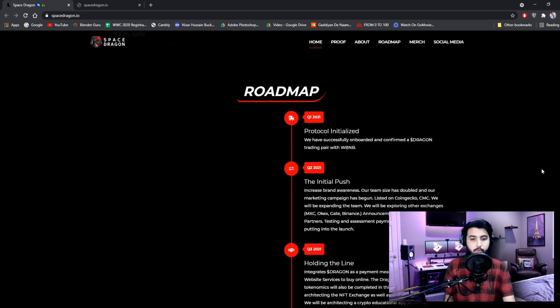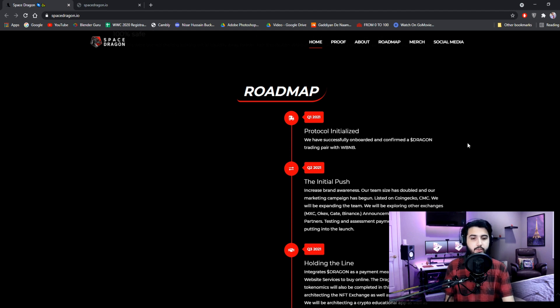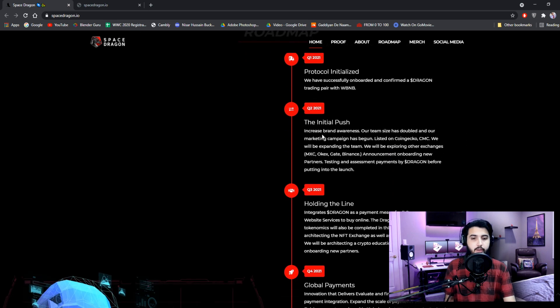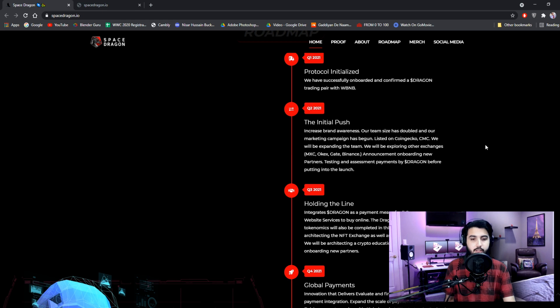Quarter 1, 2021: Protocol initialized. We have successfully onboarded and confirmed a Dollar Dragon trading pair with Wrapped BNB. Quarter 2, 2021: The initial push. Increased brand awareness. Our team size has doubled and our marketing campaign has begun.